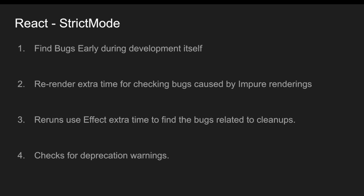That means whenever your component is getting rendered, then it will check one extra time so that it will find the bugs if some renderings are not happening properly and it also helps us to rerun your use effect to find the bugs related to the cleanups.